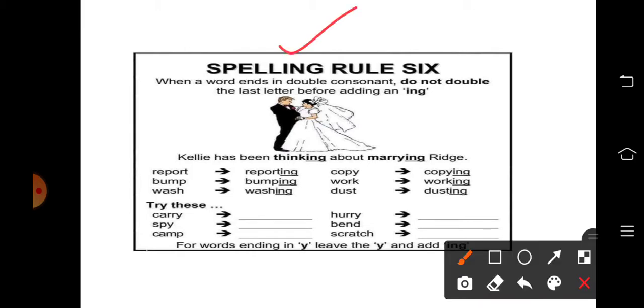A word ends in a double consonant. जब एक word end होता है double consonant के साथ। Consonant तो समझ आ गया होगा आपको — 21 consonant से हमारे English में। तो जब भी कोई word end होता है double consonant के साथ, इसका मतलब क्या है? जब भी last में हमारे 2 consonant।